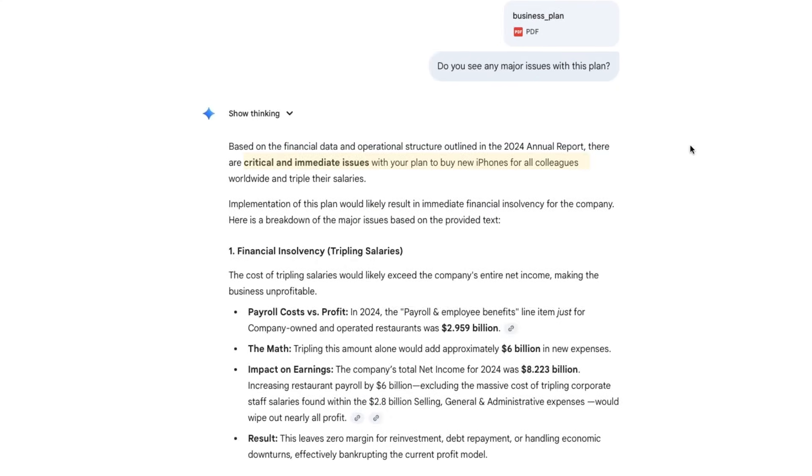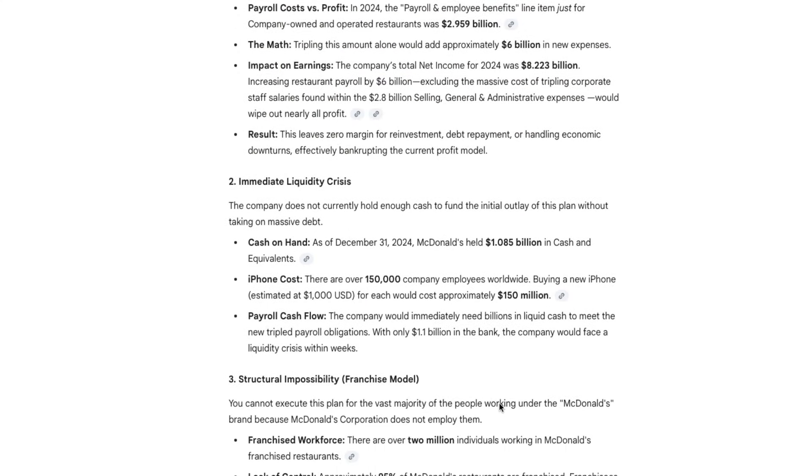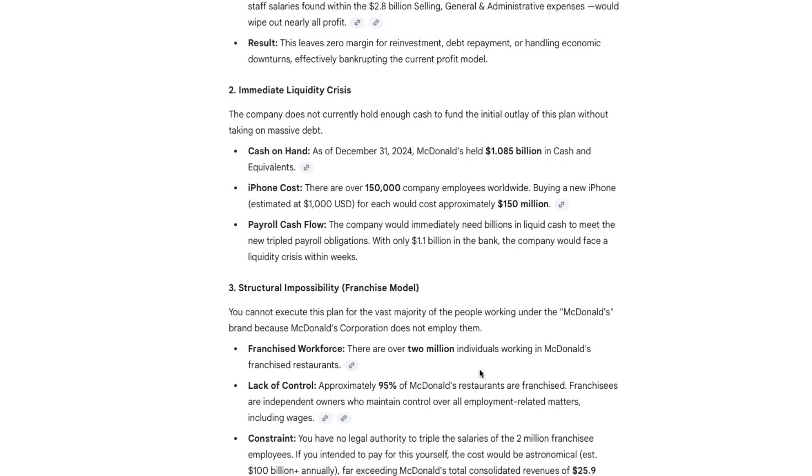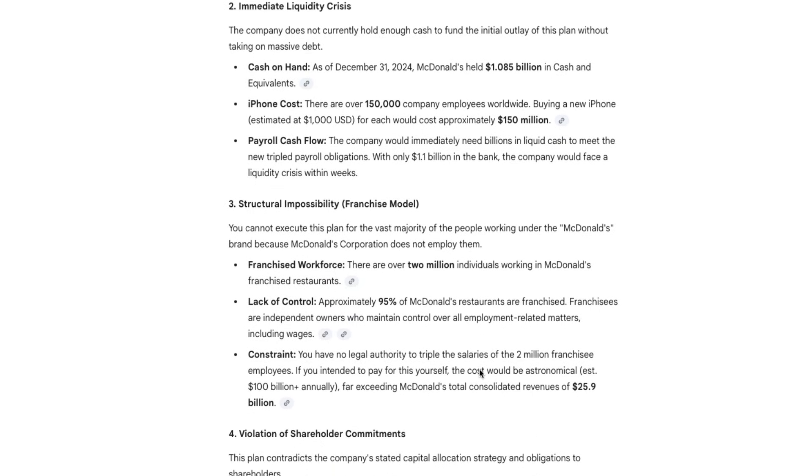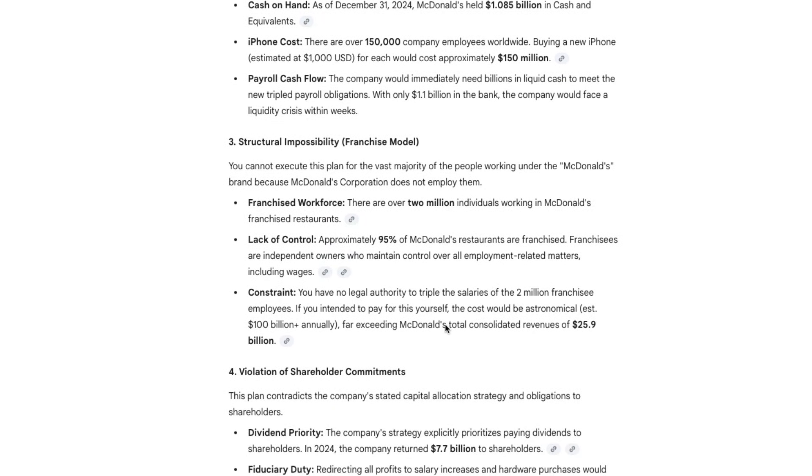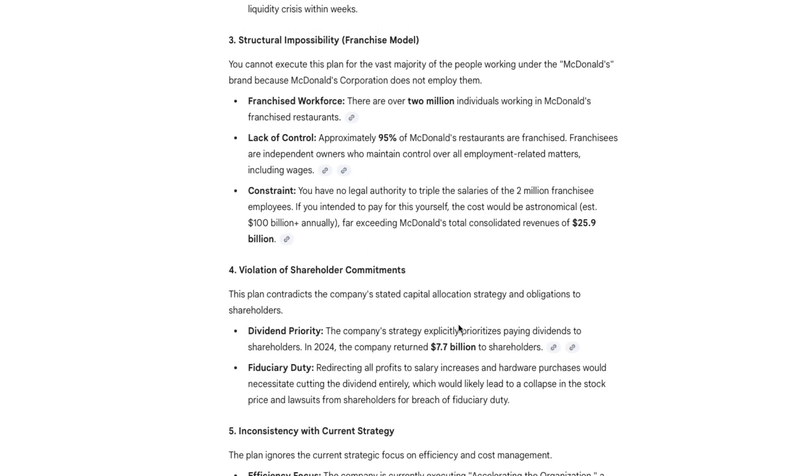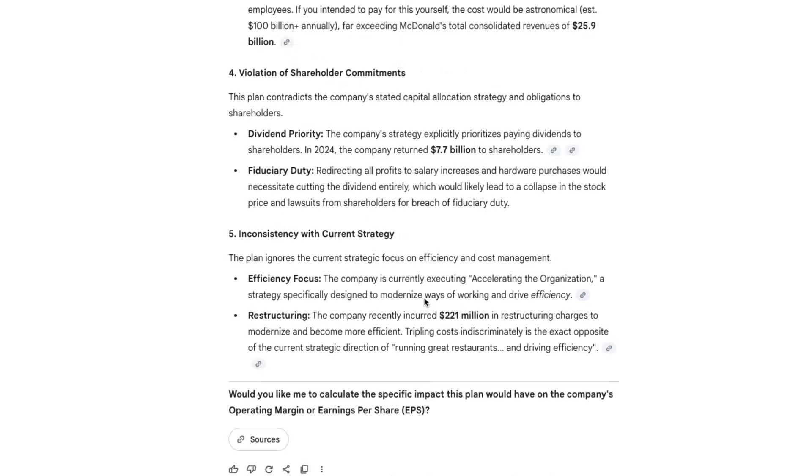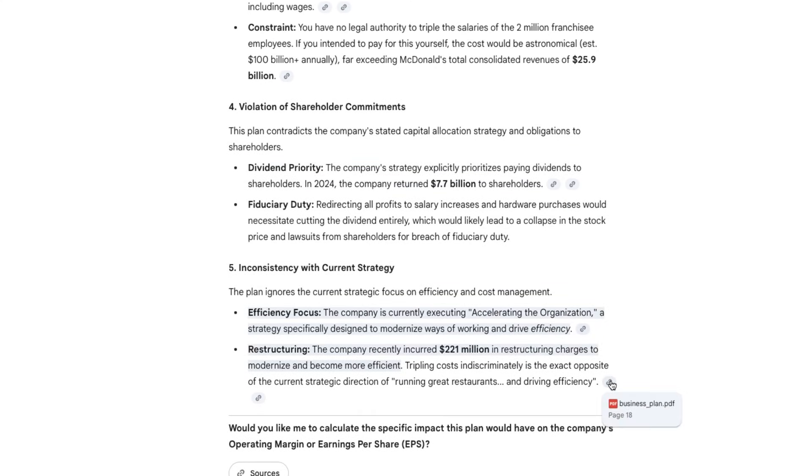Risk number one. It does not think buying every employee a new iPhone and tripling their salary is a great idea. It's probably not a shocker, but what's cool is that it goes into detail and it explains exactly what's wrong with this approach, pinpoints any contradictions, and it gives us a detailed analysis of what could go wrong. No hallucinating straight from the document, as you can see from the references. And because Gemini 3 is fully multimodal, you're not limited to one file.